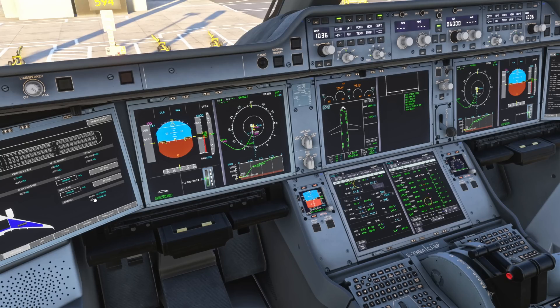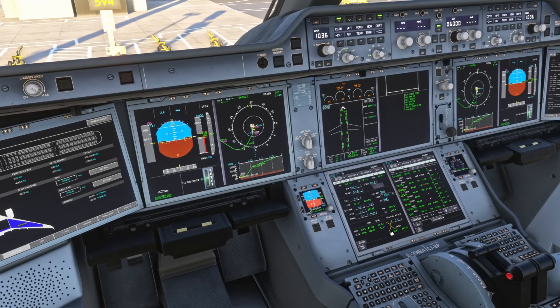Zero fuel weight center of gravity: 29.68 - correct. And fuel: 64 tons. We want to check extra fuel here - 3 tons, 34 minutes - that's still acceptable.